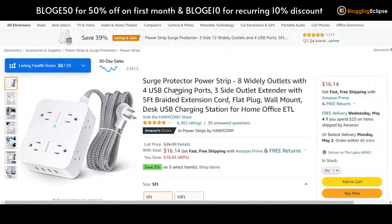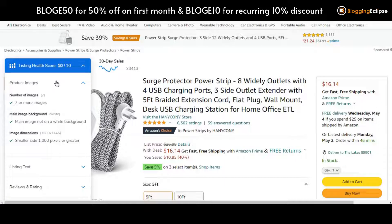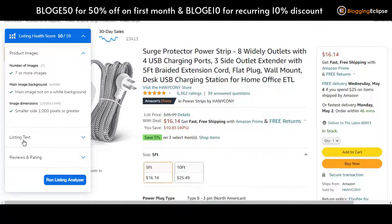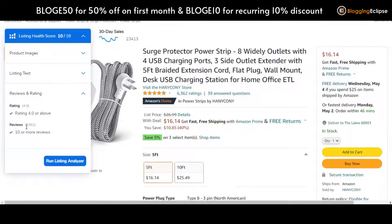Let's click on this section for the Listing Health Score. I have got this product open — for example, the Surge Protector Power Strip. The listing health score is 10 out of 10. This is something Helium 10 offers in terms of listing optimization, exploring three different options: product images, listing text, and reviews and ratings. The product images section confirms seven or more images are used, the main image background is correct, and image dimensions are 1000 pixels or greater on the smaller side. The listing text and reviews and ratings are also fulfilling the benchmarks set by Helium 10.